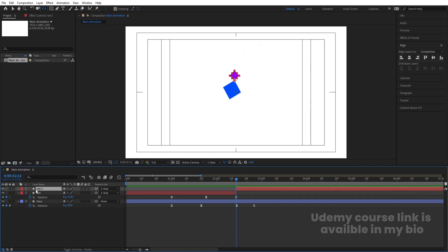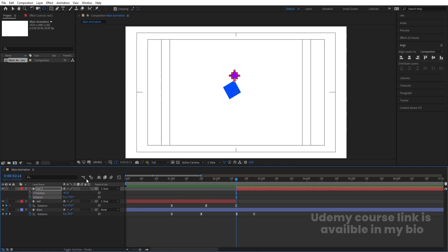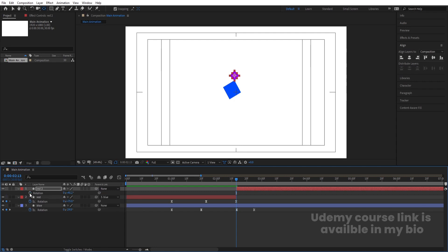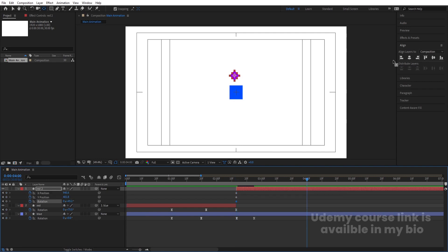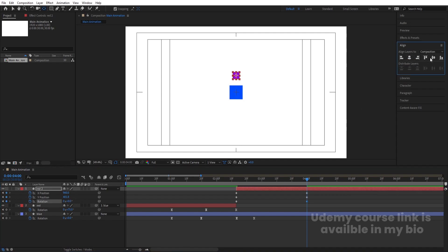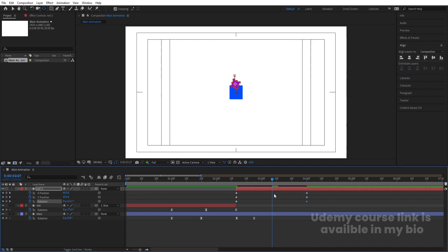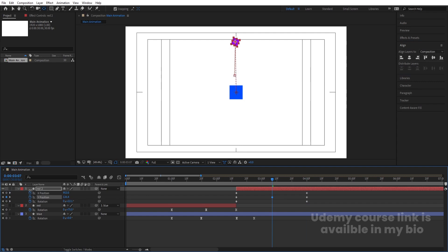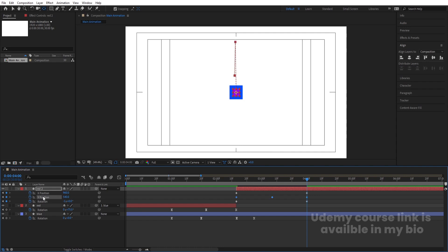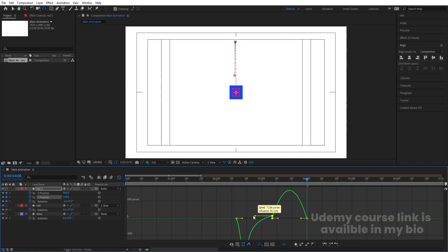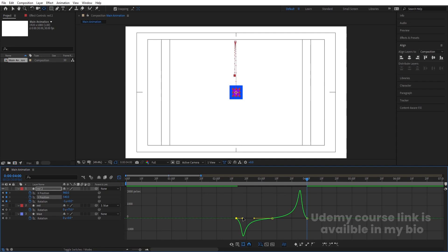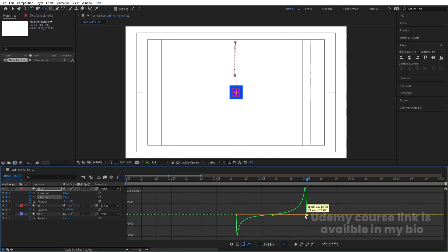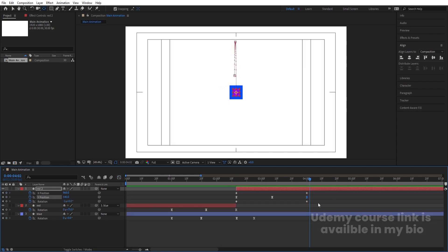At this point, select the red layer and press Ctrl+Shift+D to split it. Hit U and delete all the keyframes we don't need. Unlink the parenting. Select this, press Ctrl+Alt+Home to align the anchor point to center, press P for position, create a keyframe at X and one at Y, then press R and create a keyframe at rotation. Hit U. Go to around four seconds, make the rotation zero, align it horizontally and vertically, and in the middle bring the Y position up.